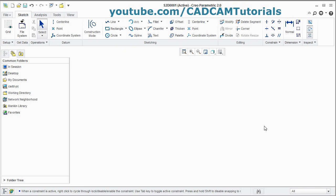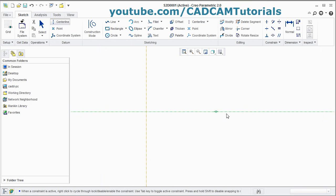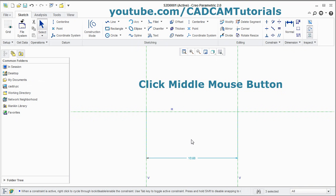If you want to create some reference center lines, here is the center line command. Click on it. Give the first point, give the second point. Repeat for additional center lines as needed. Then press the scroll button to come out.